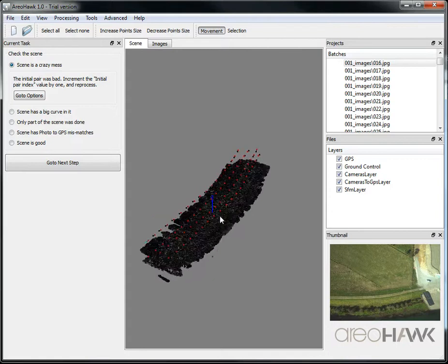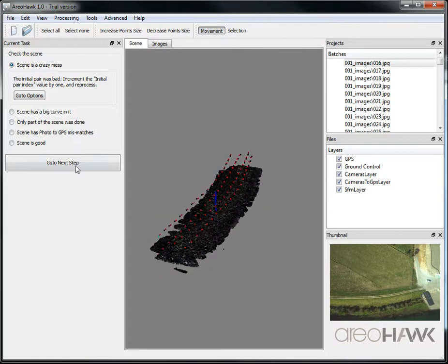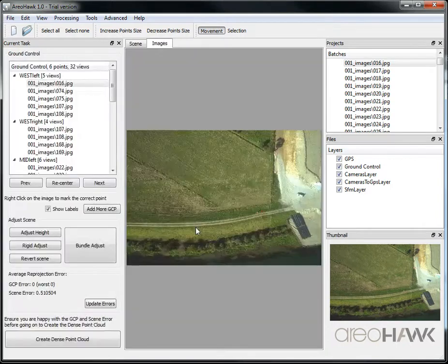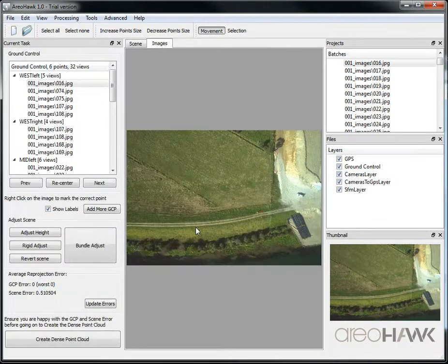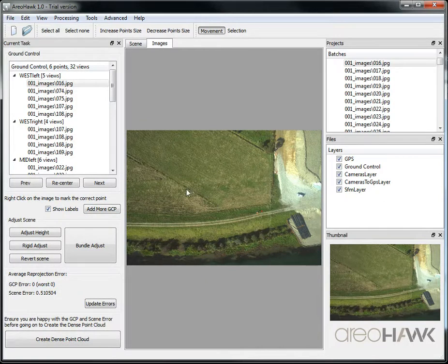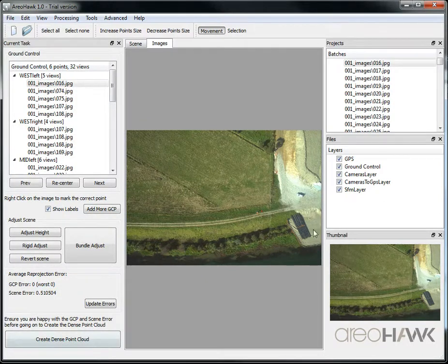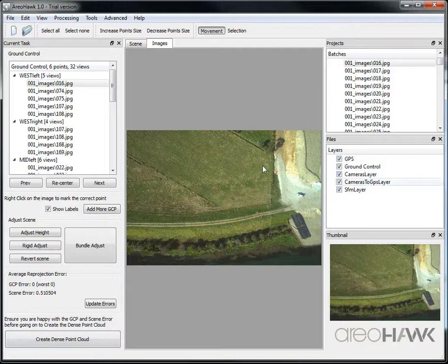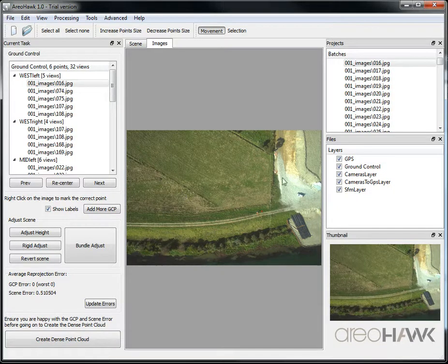If it's all going well, then you can move on to the next step, which is to add ground control points. That's if you have ground control points. If you don't have any ground control points, you can skip this step. Your scene just won't be aligned accurately.